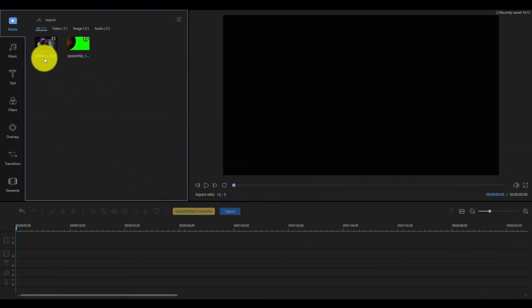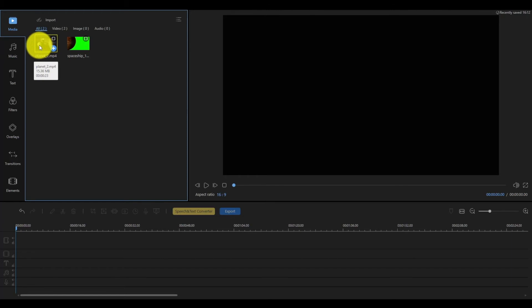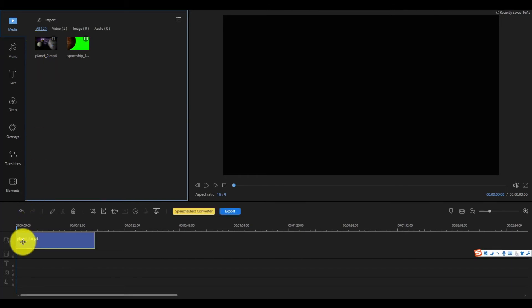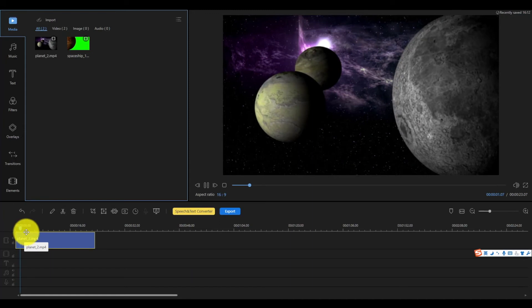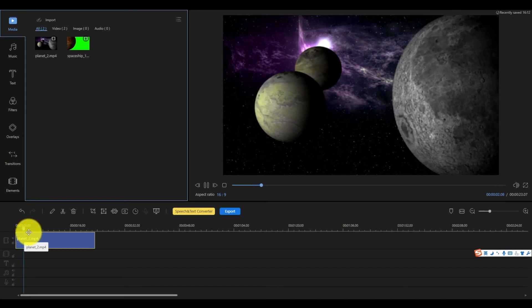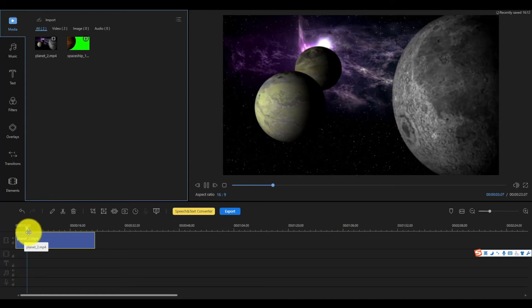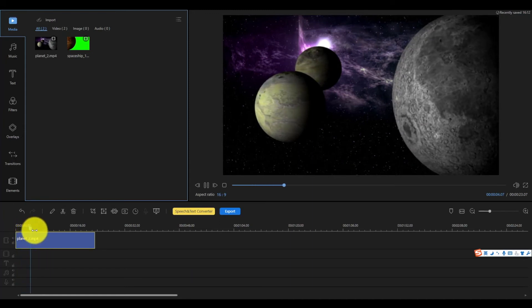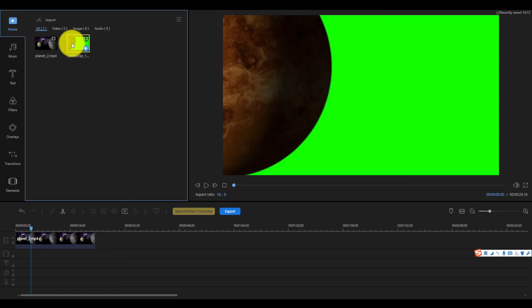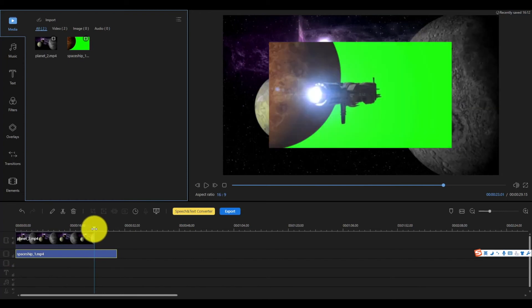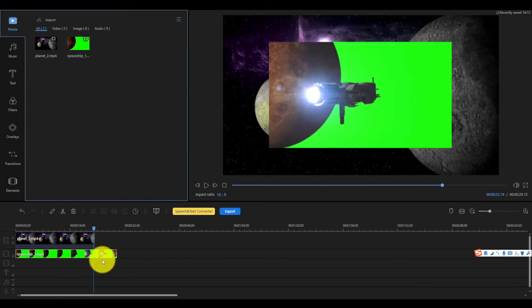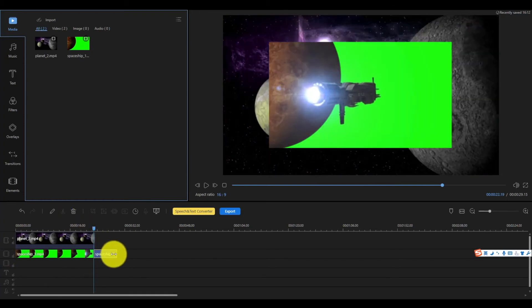You can also replace the green screen with a video sample. Drag the background video to the main timeline, we will use the video we just created in this tutorial and add more elements to it. Next, drag the green screen video to the in-screen timeline, adjust it to the same length with your background video.